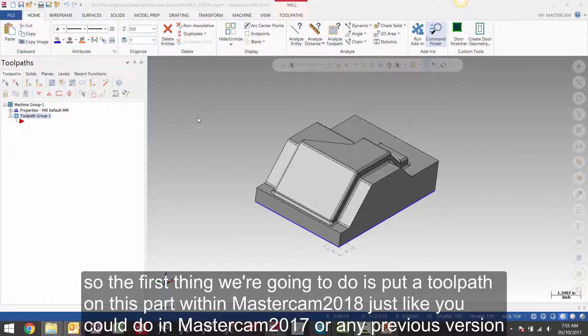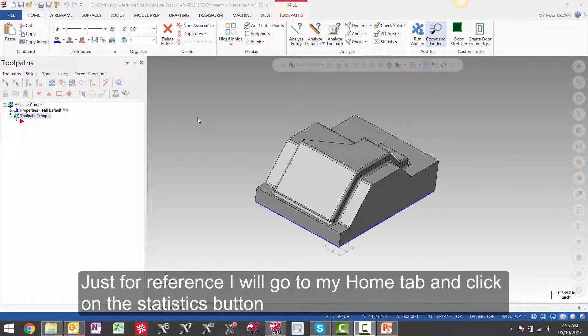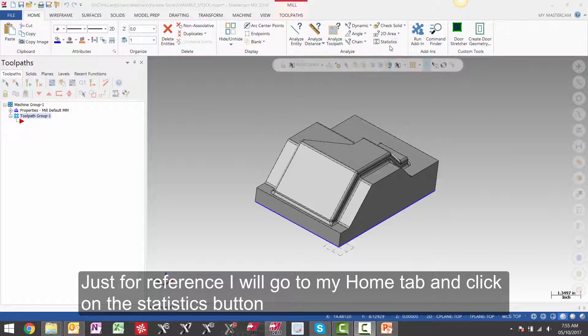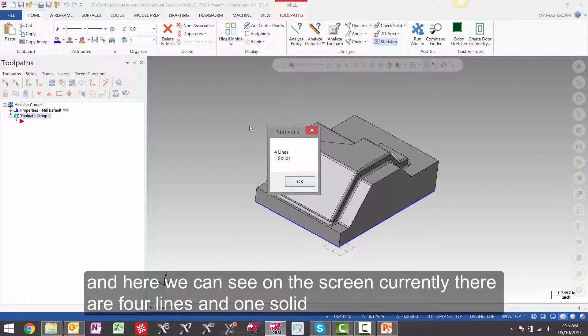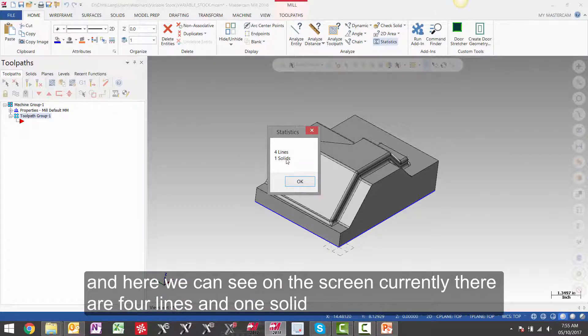The first thing we're going to do is put a toolpath on this part within Mastercam 2018 just like you could do in Mastercam 2017 or any previous version. Just for reference I will go to my home tab and click on the statistics button.